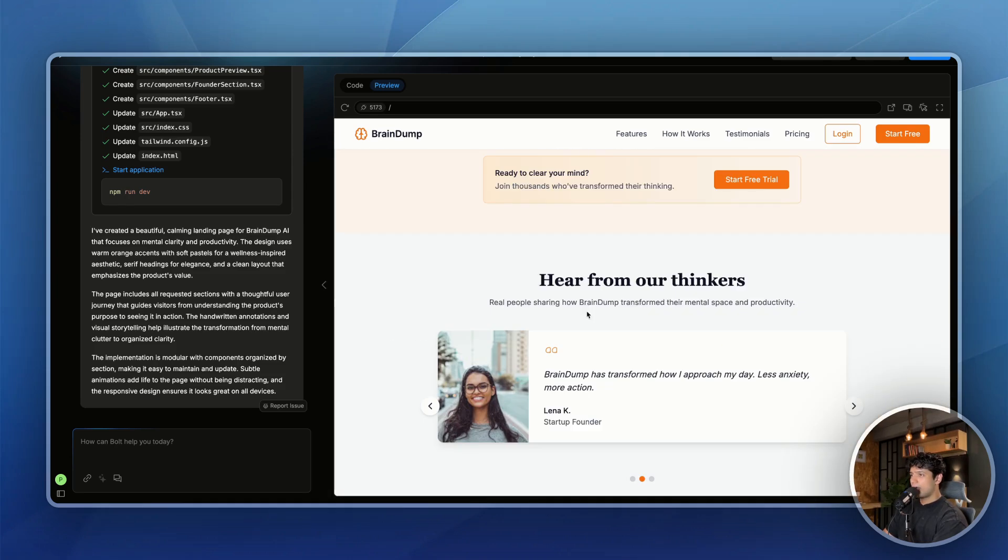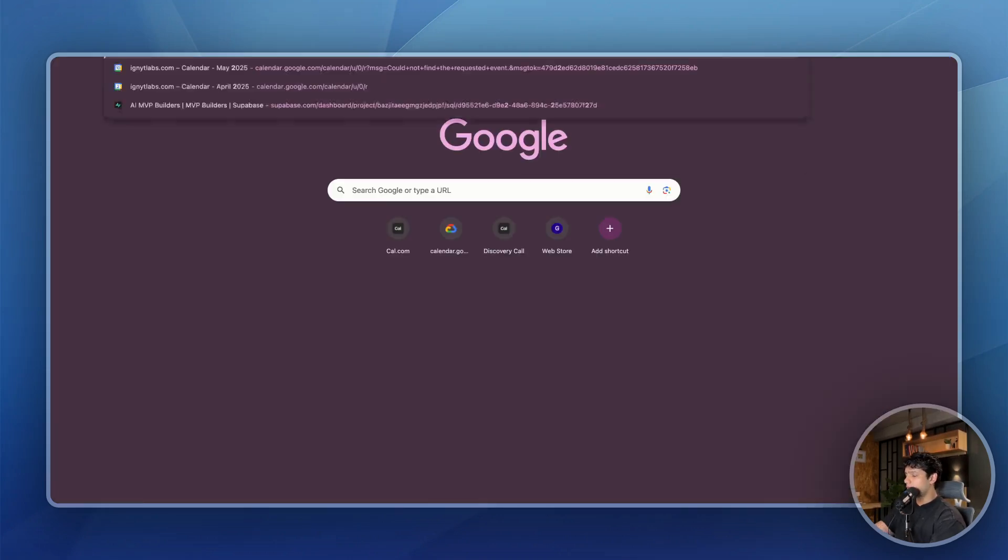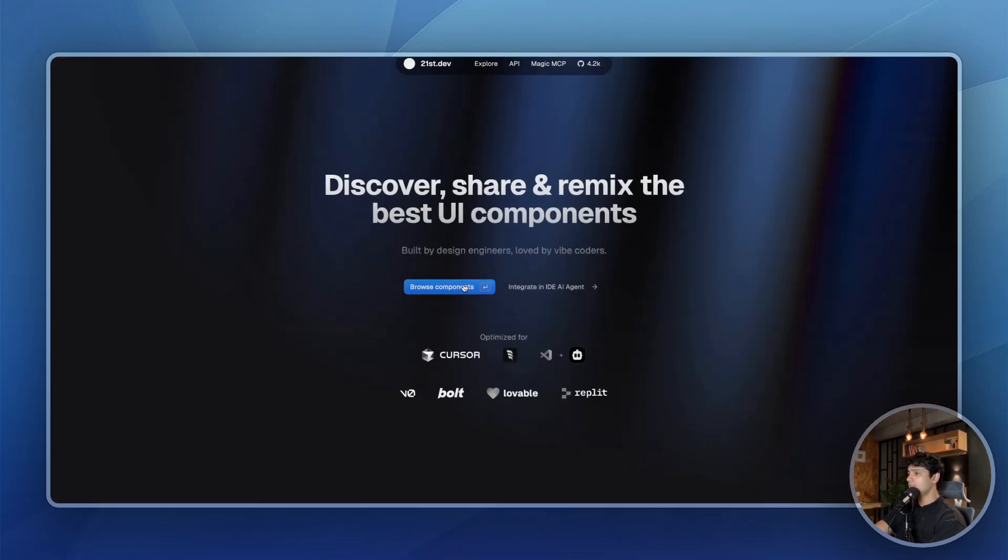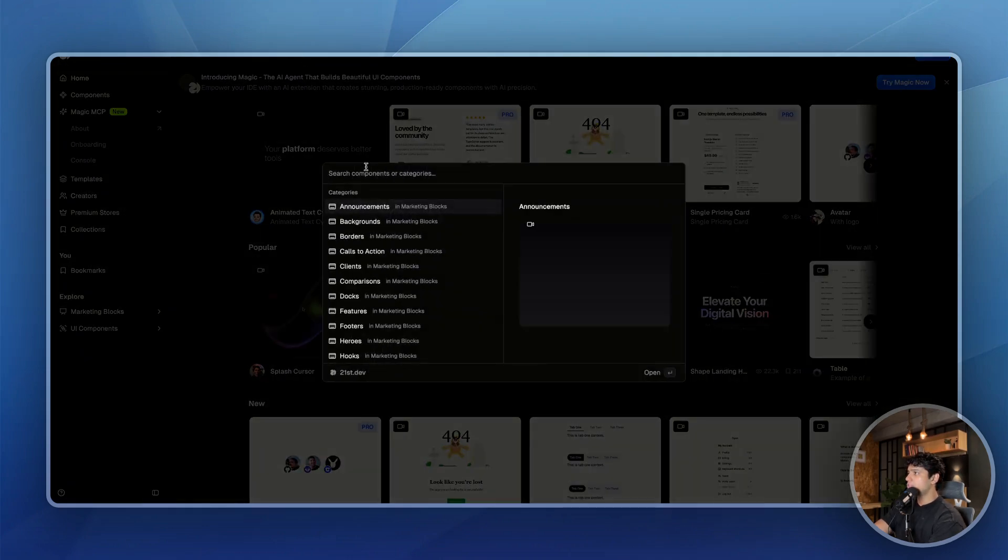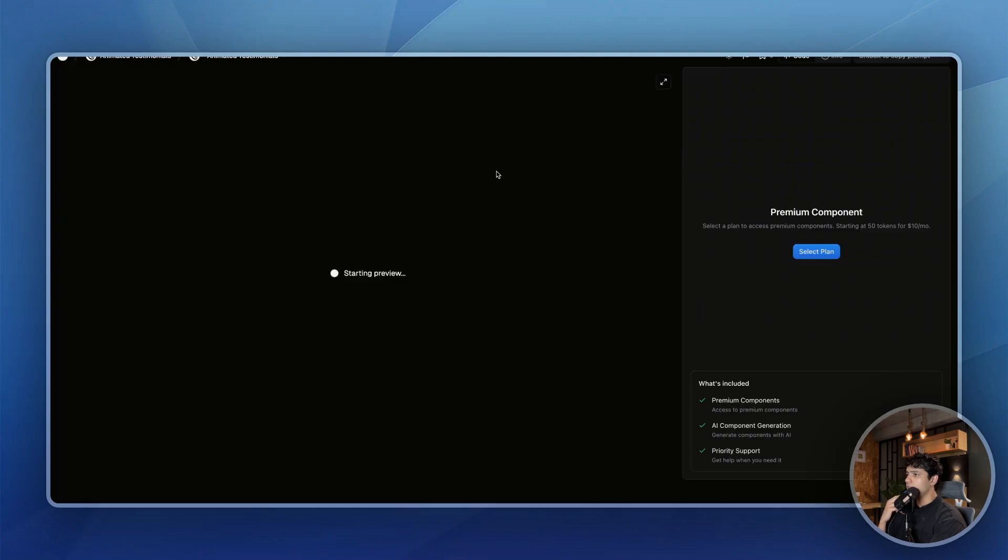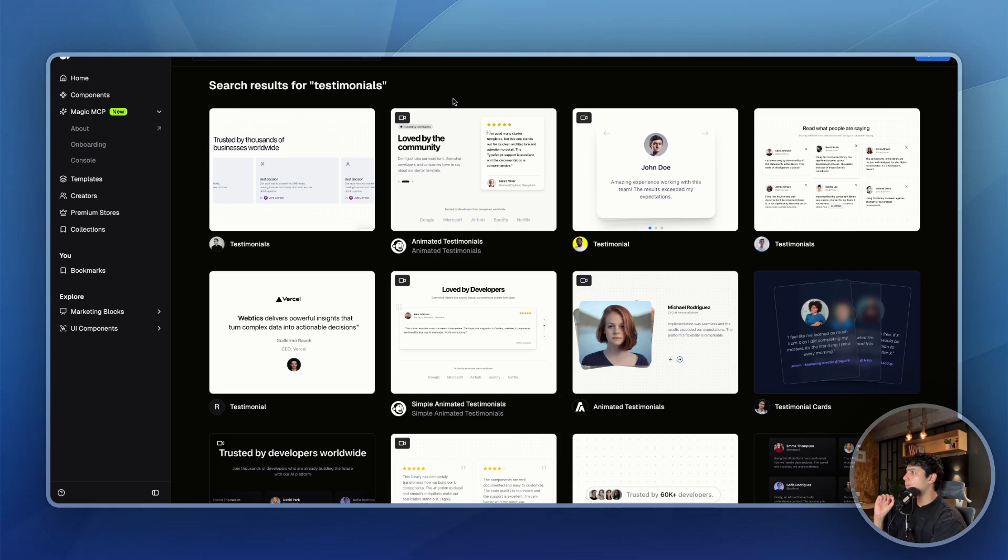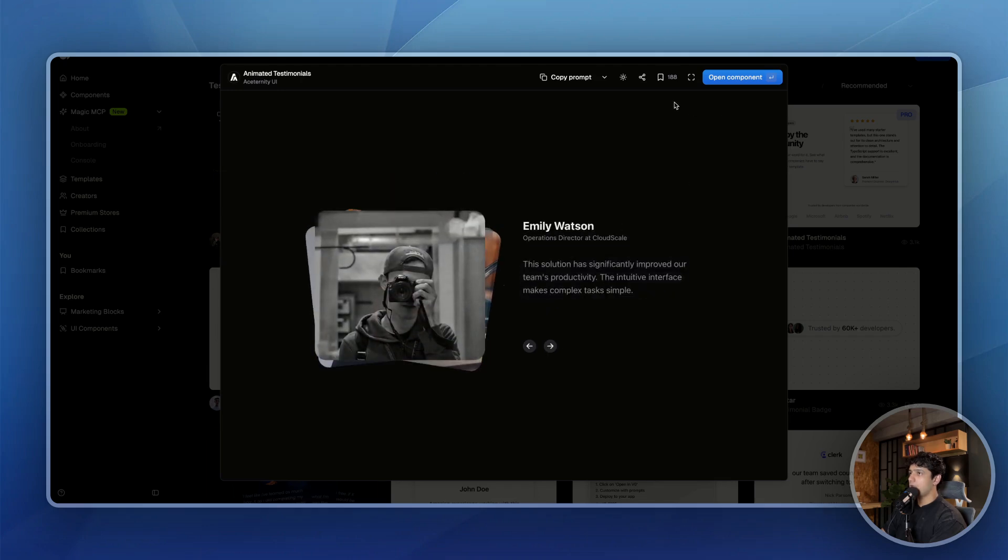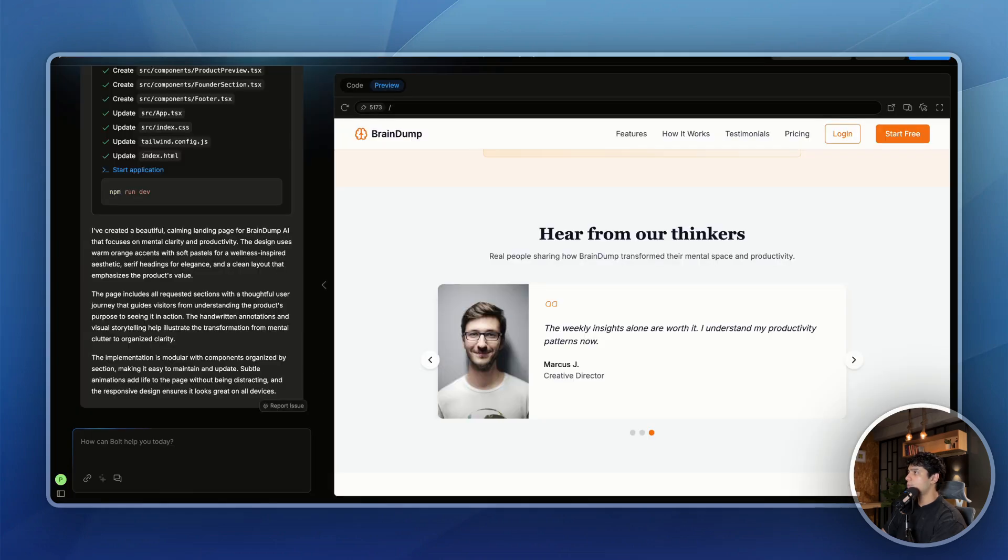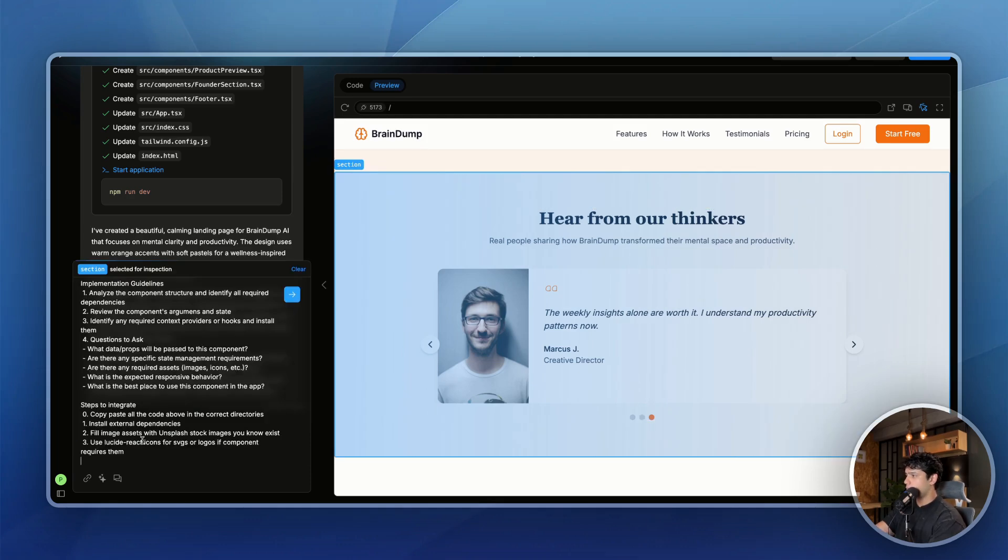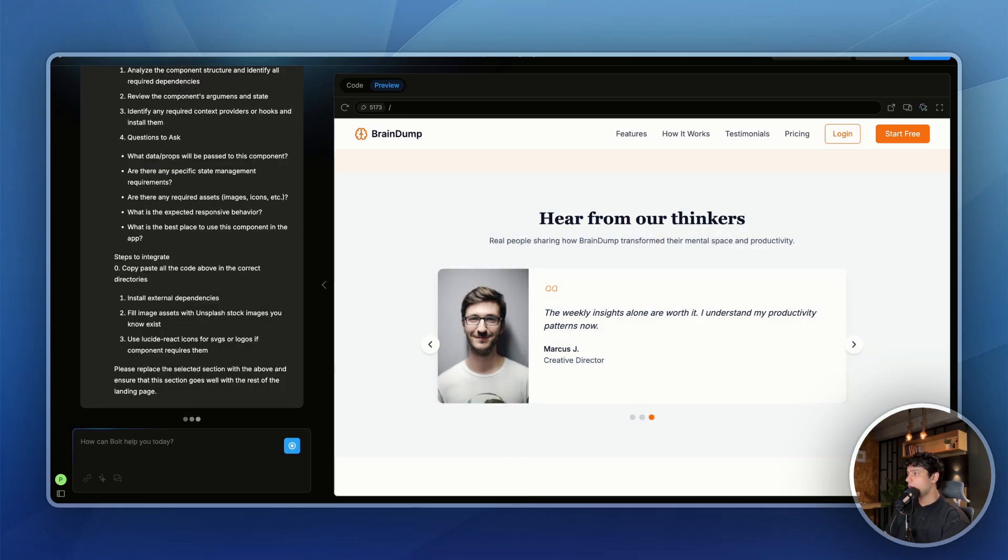So let's say I am not liking this testimonial section. So what I prefer doing is you can go to 21st.dev. This is a great website from where you can get components. Let me browse some components. Let me search testimonials because that is what I want. This testimonial section looks nice. Okay, there's a premium component. We can definitely use premium component, but let me show free components to you. Okay, so I found this animated testimonial and I really like how it looks like. So what you can do is you can just click on copy prompt. And once the prompt is copied, you can just go to the section, you can click on this button, you can select this section and then you are going to paste this prompt and you are going to say, please replace the selected section with the above and ensure that this section goes well with the rest of the landing page.